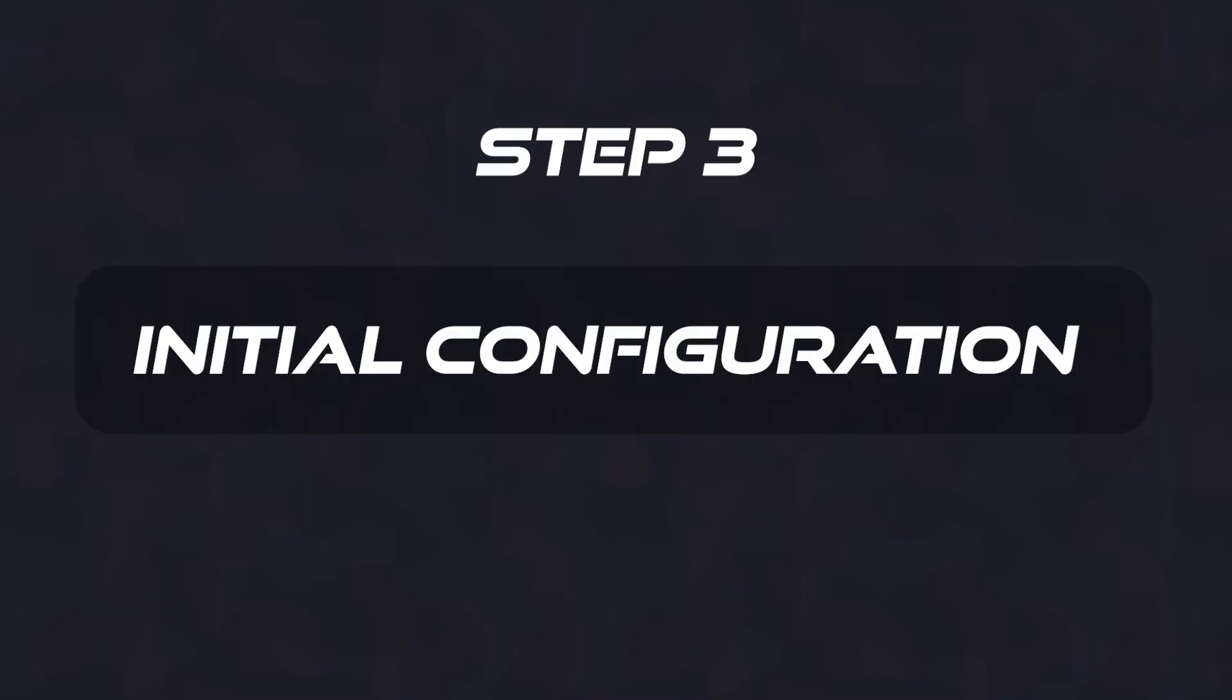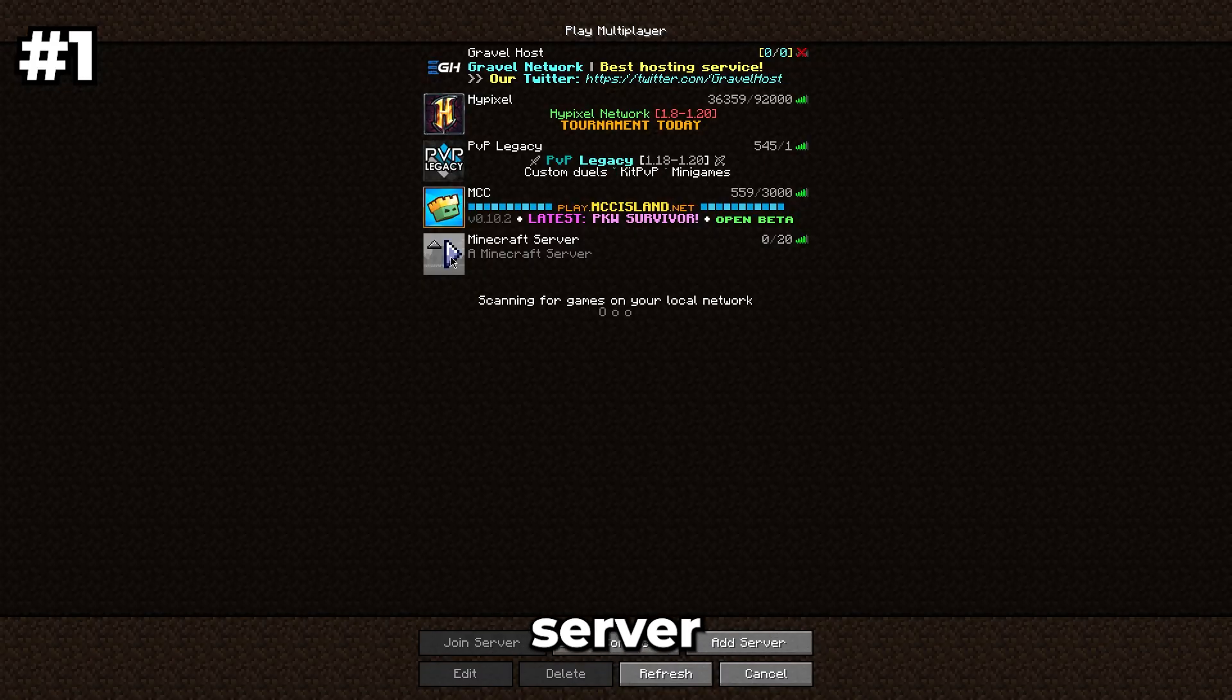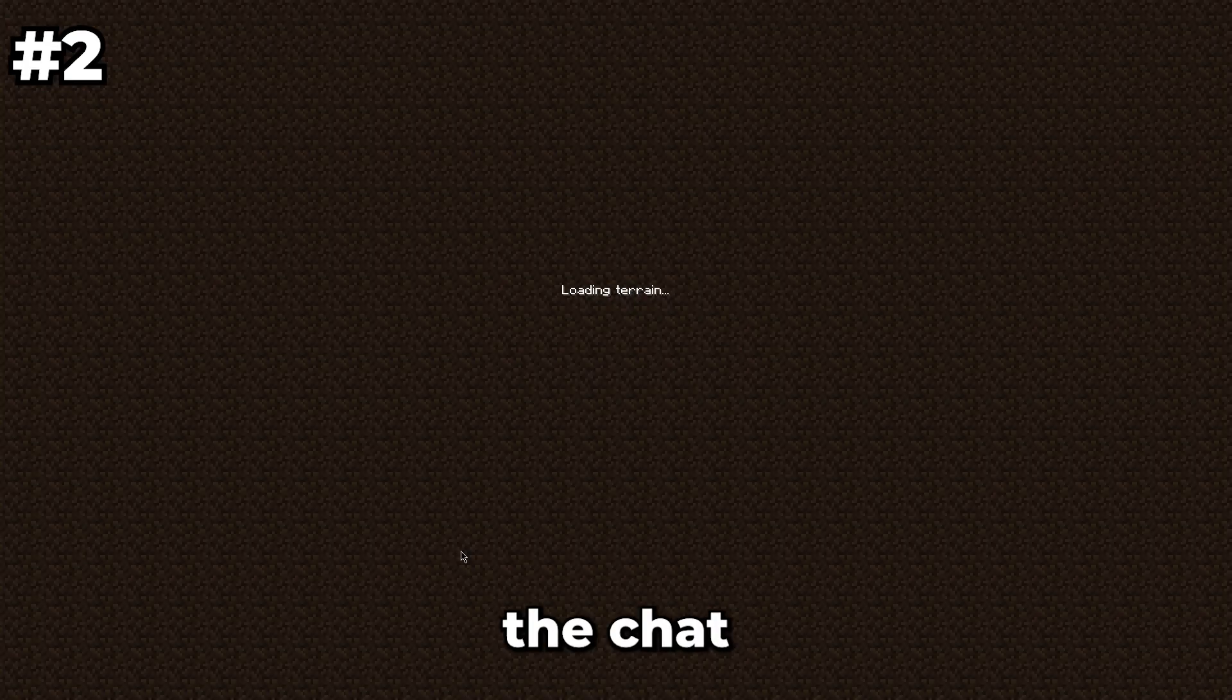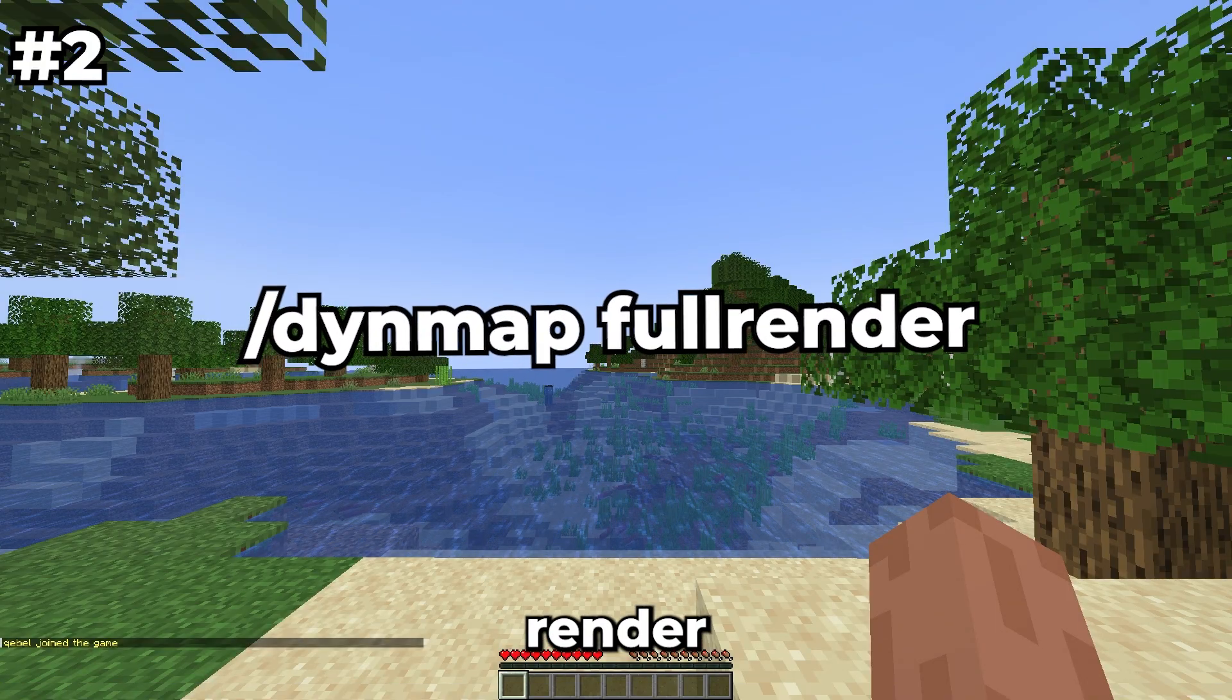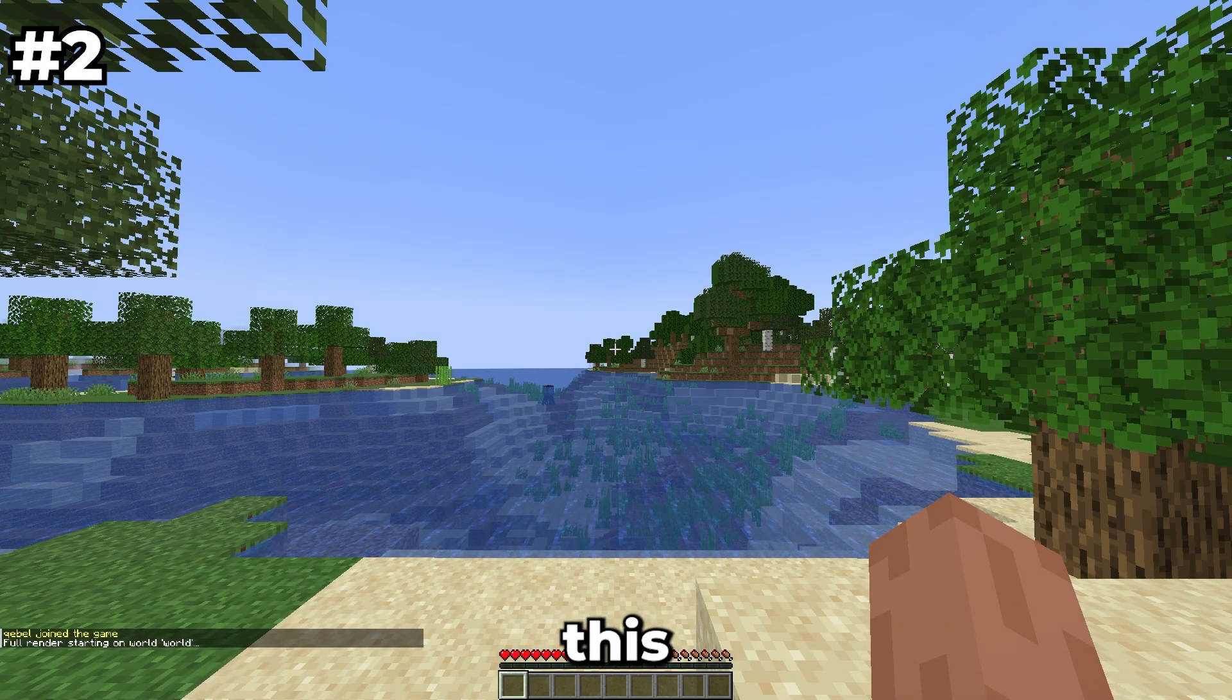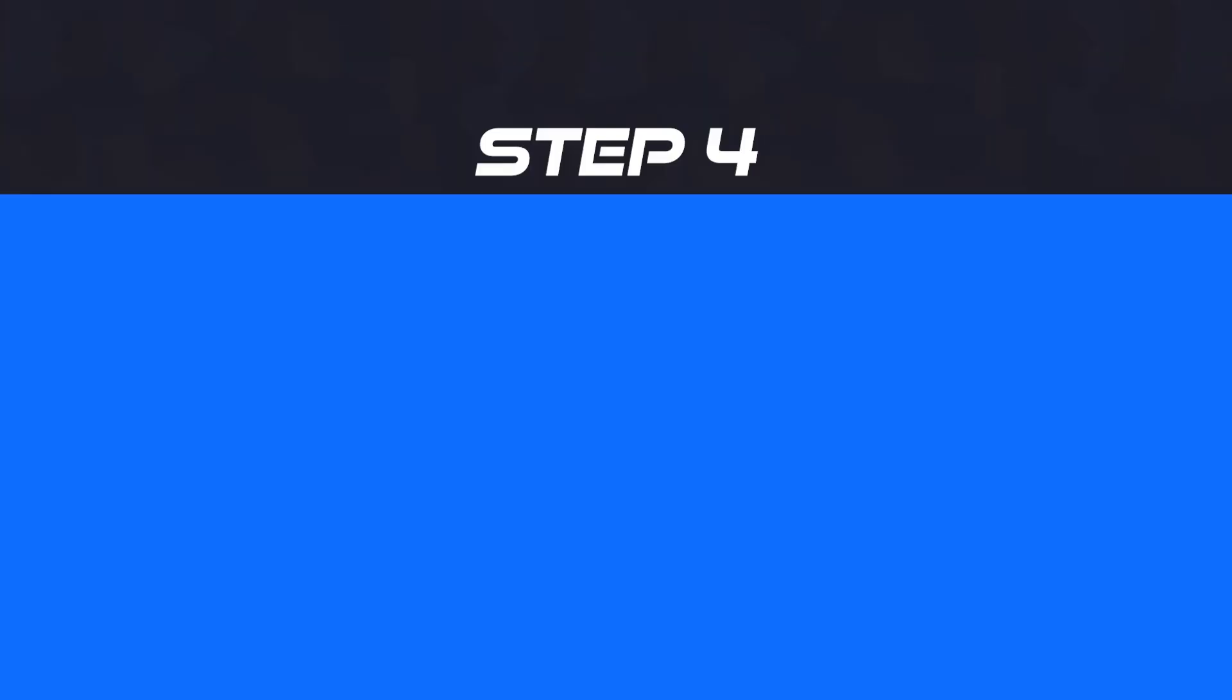Step 3: Initial Configuration. Once your server is back online, join your server. In the chat, type /dynmap fullrender to create the initial map render. This might take some time depending on your world size.